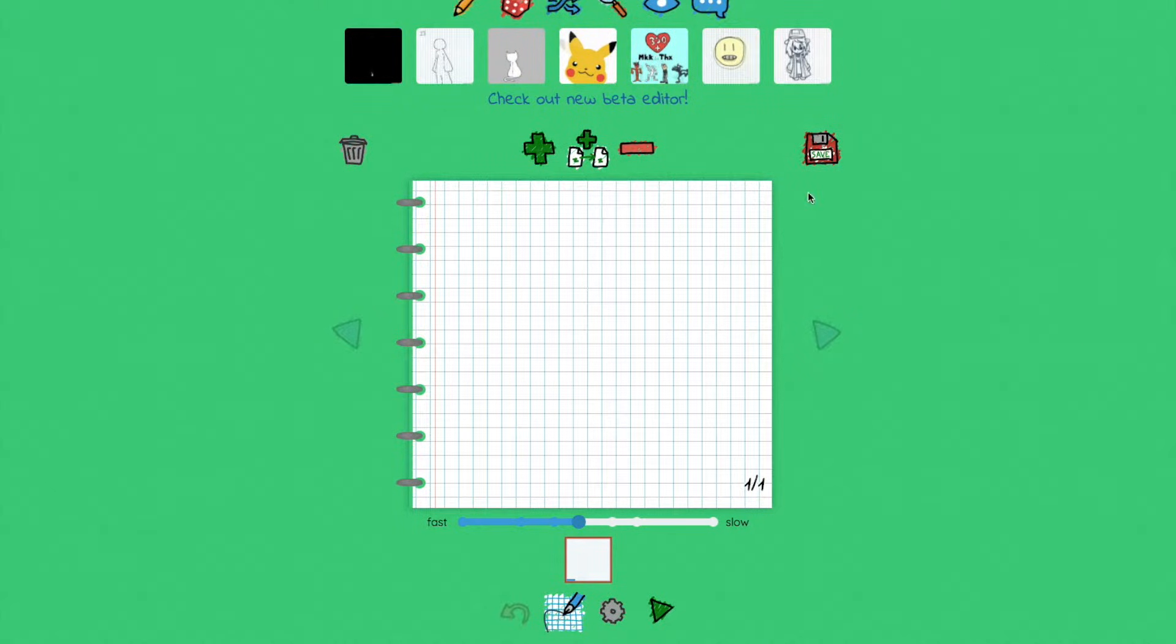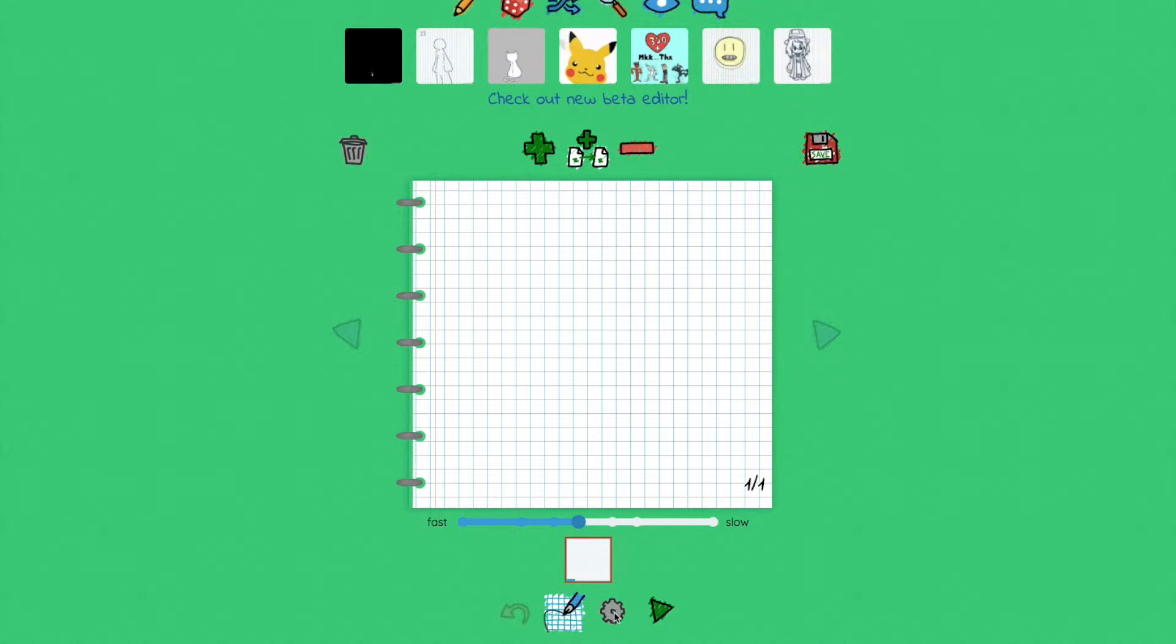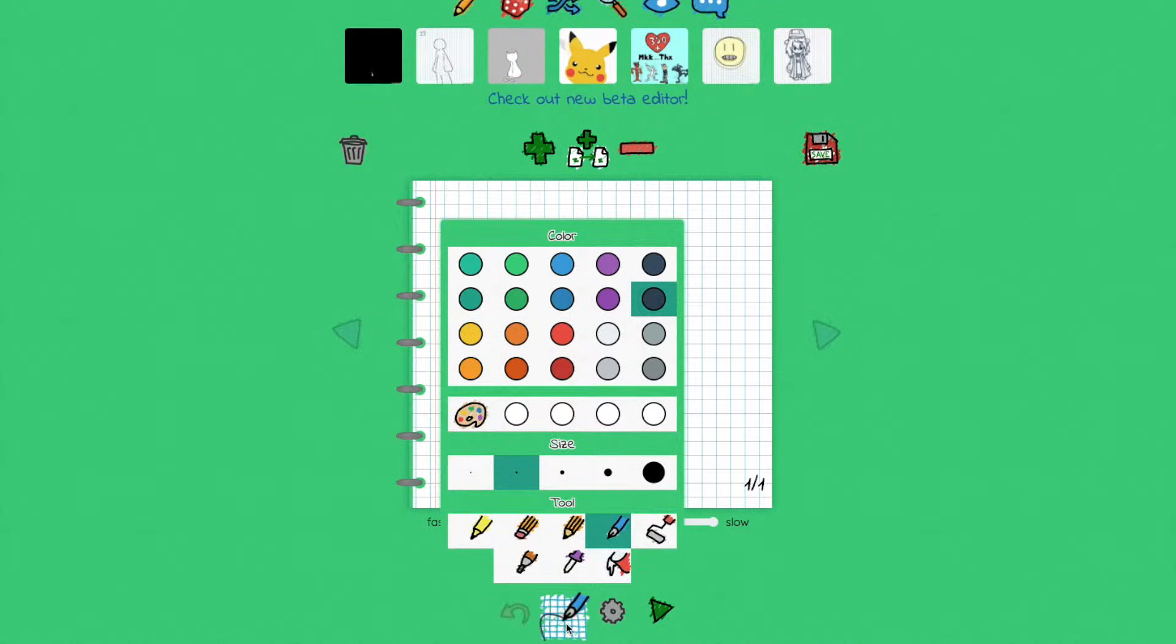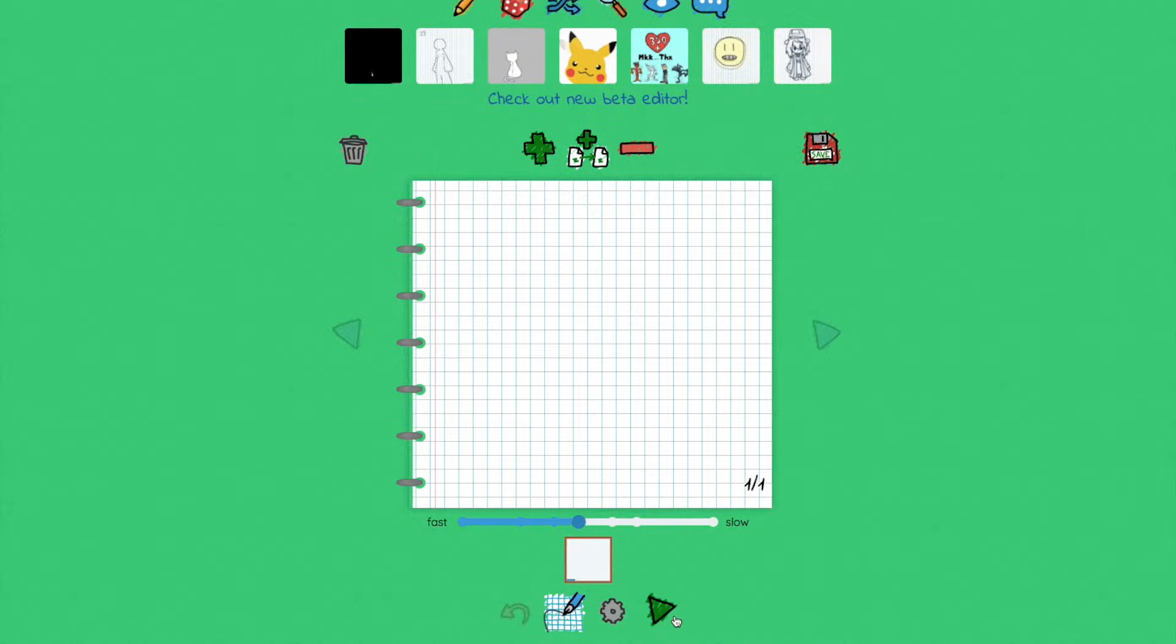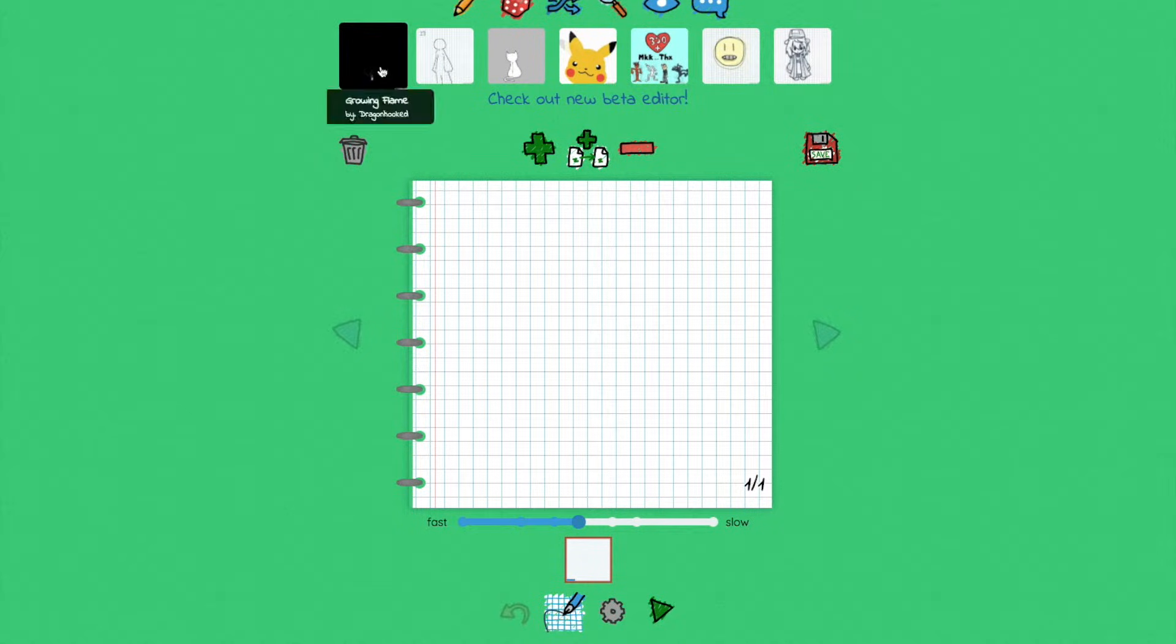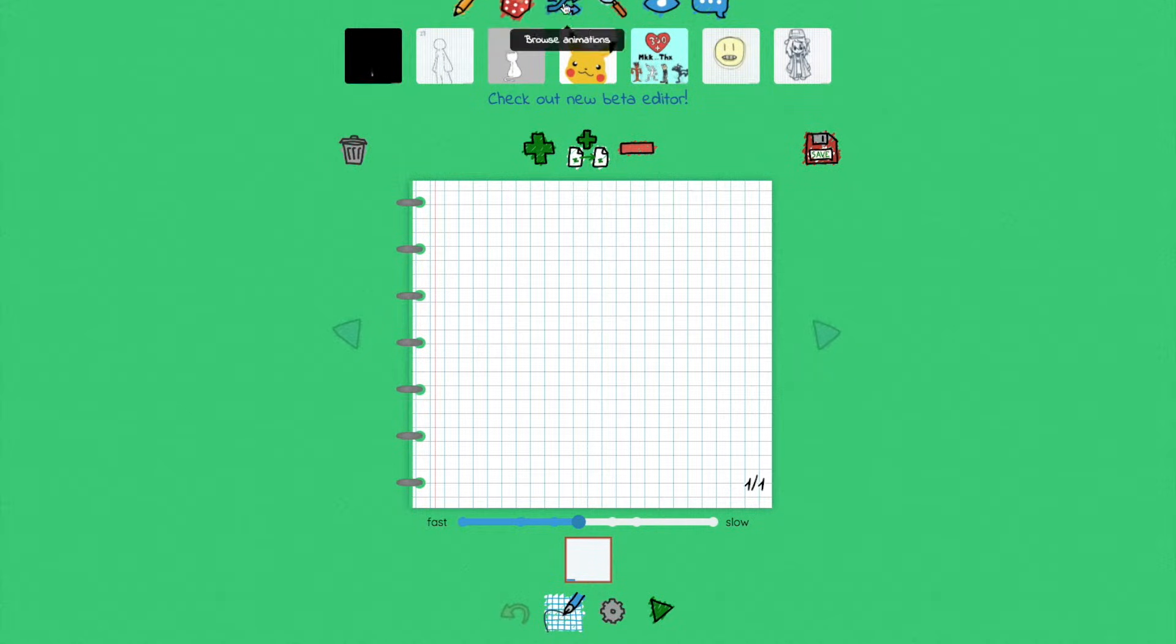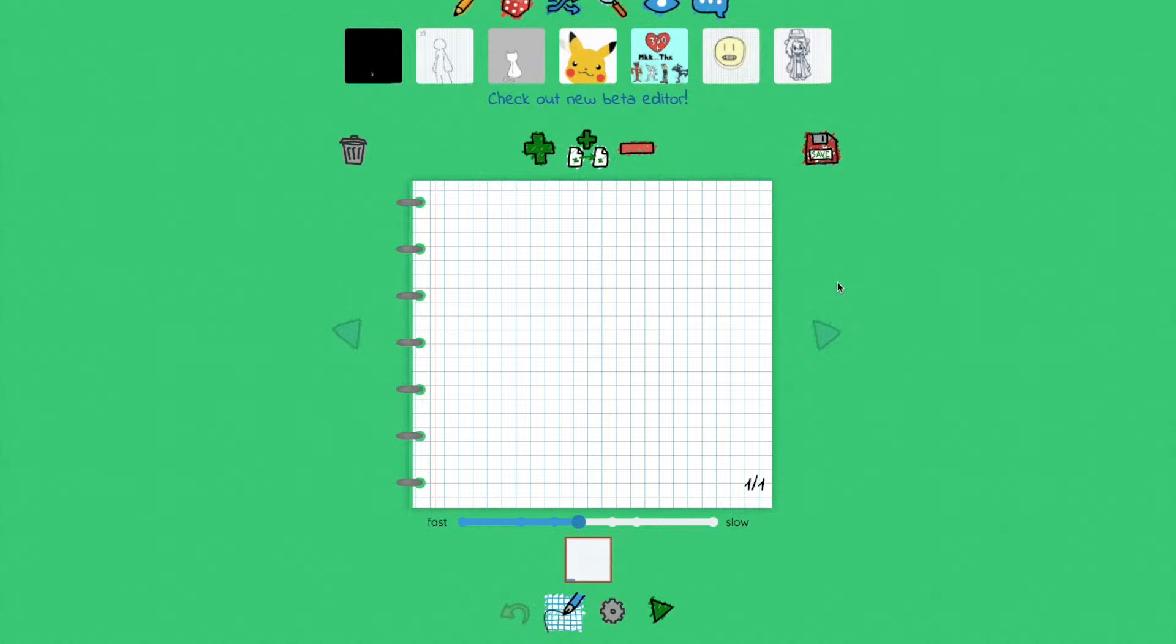This is the first thing that will pop up. There are lots of different options down below and settings that you can play with, lots of different tools that you can navigate around. You can look at what other people have done, and there are some more options up here, but we're just going to keep it super simple for this one.